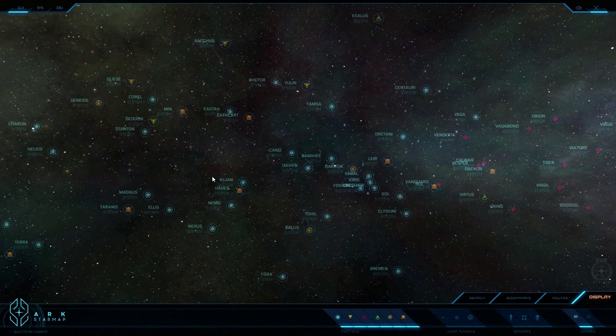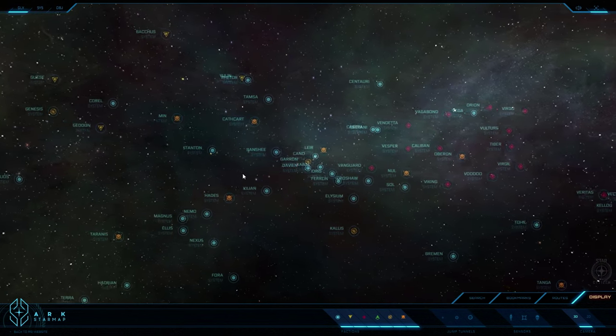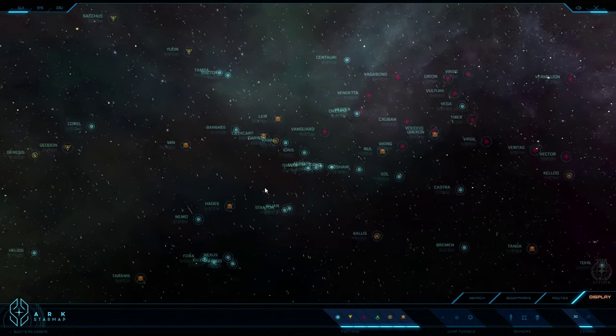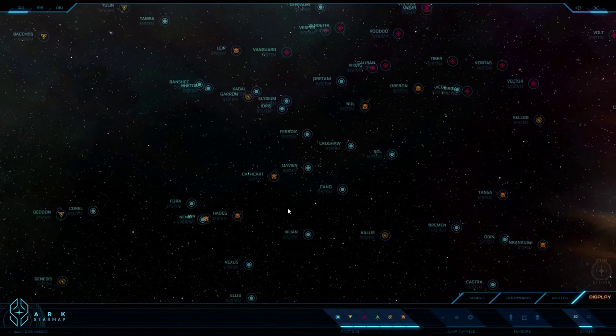Hey guys, Youngblood with you and today I wanted to continue our little journey through the star map and we're going to focus on the Davian system today.